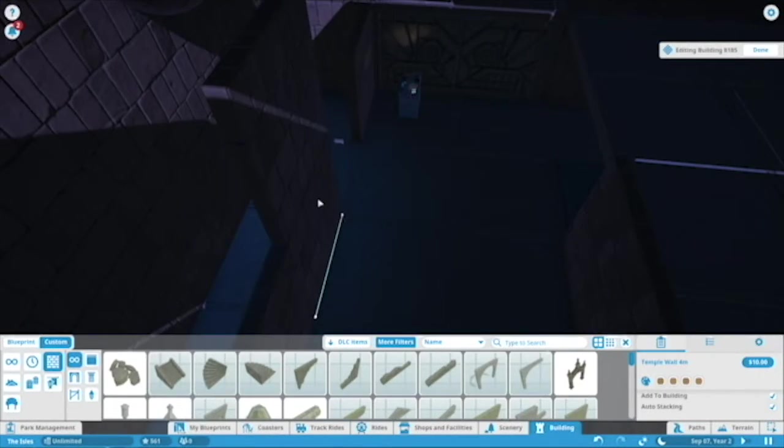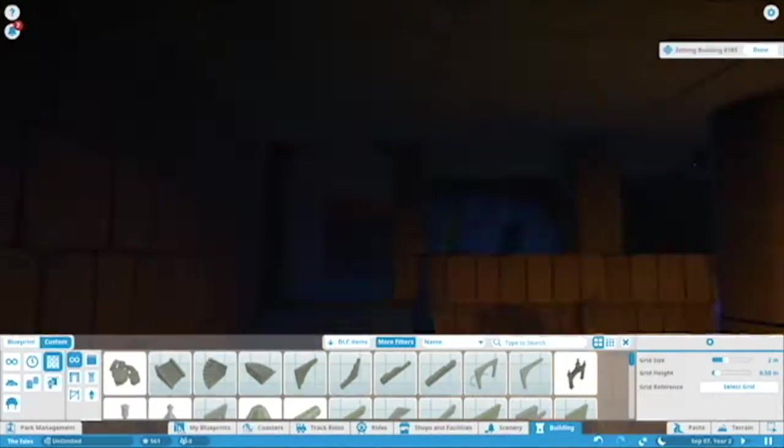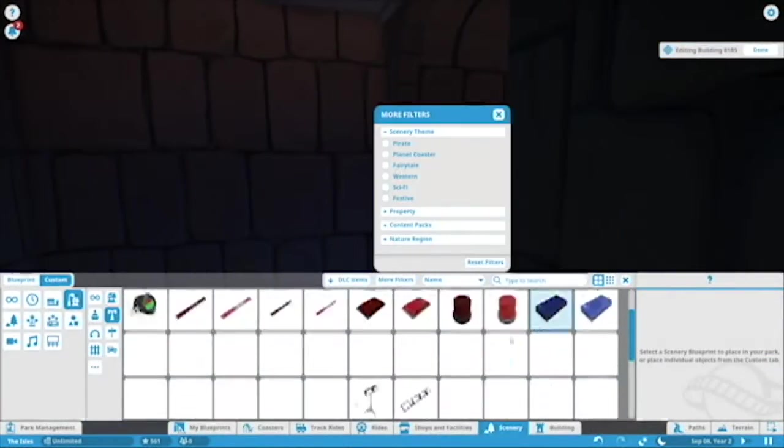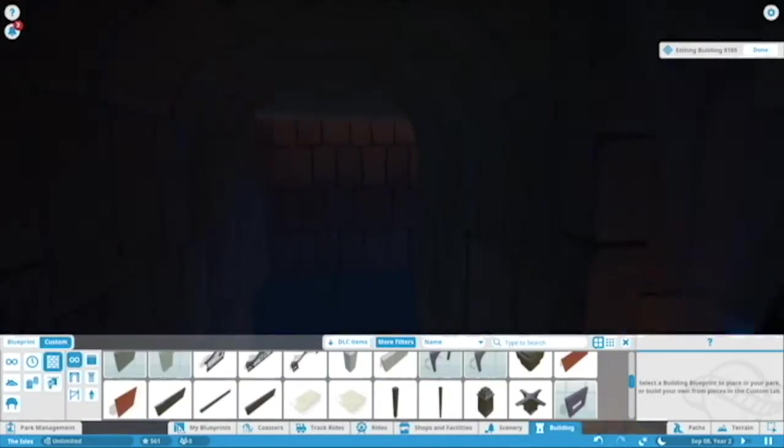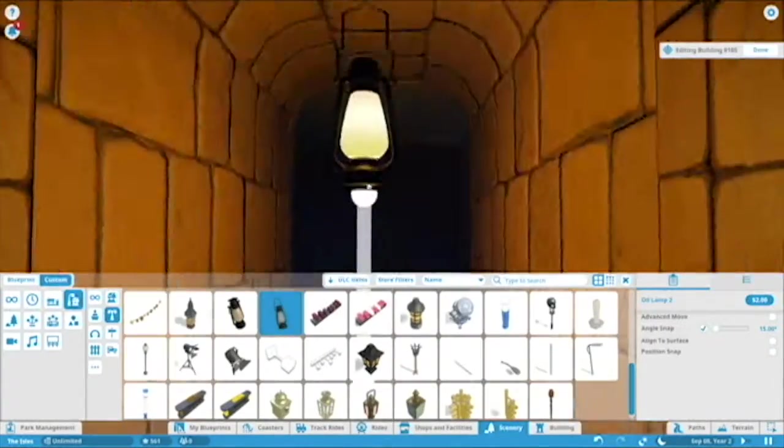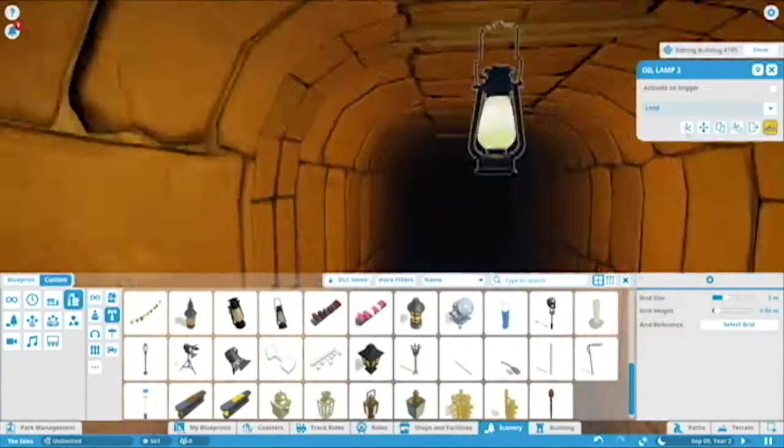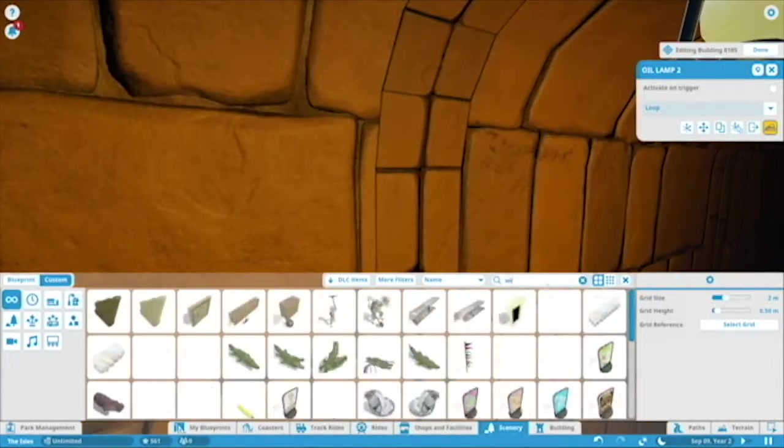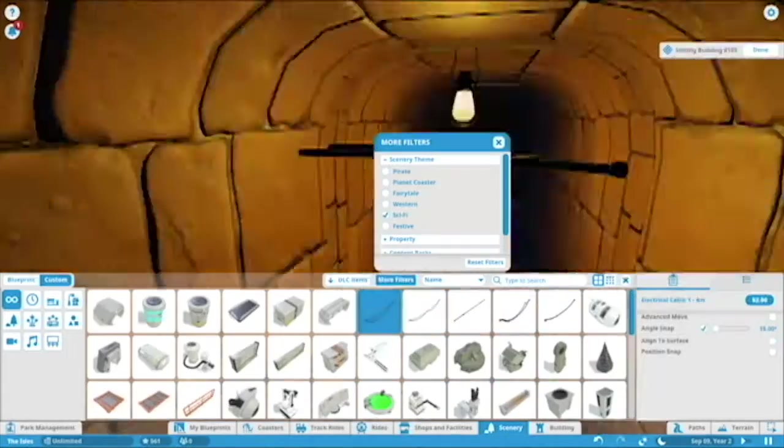So this right here would be the loading bay. Oh, we're back inside. Sorry, I recorded this a while ago, I'm still trying to remember exactly what I did.